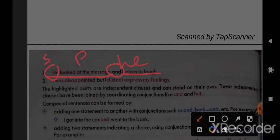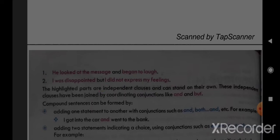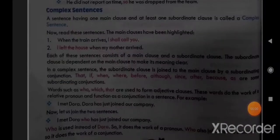The two clauses are connected by a coordinating conjunction. Similarly, 'I was disappointed but I did not express my feeling' — here 'I was disappointed' has subject 'I' and predicate 'was disappointed.' 'I did not express my feeling' is also an independent clause. 'But' is a coordinating conjunction connecting the two. Sentences with two main clauses connected by a coordinating conjunction are called compound sentences.